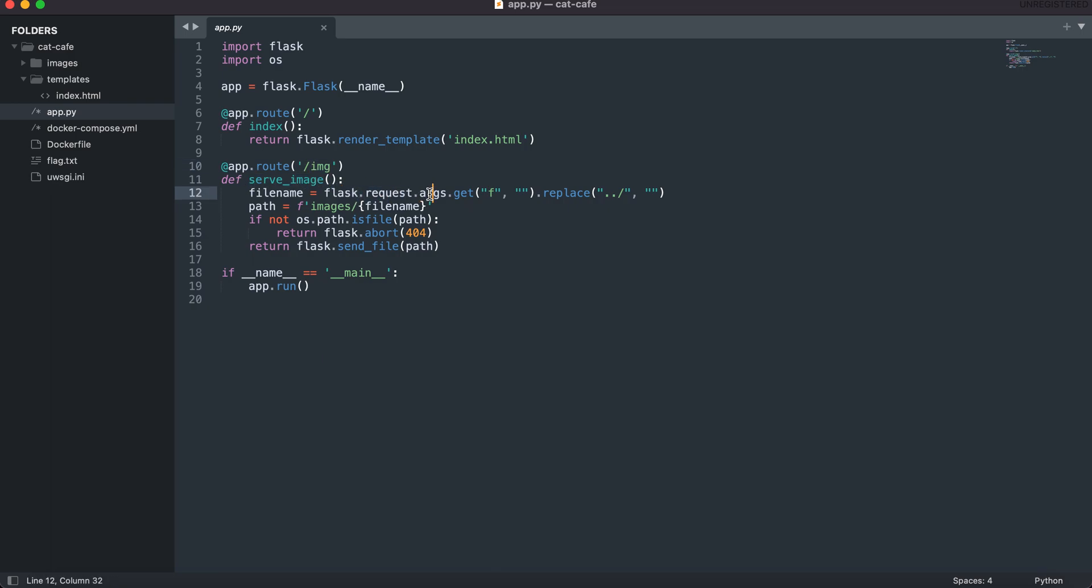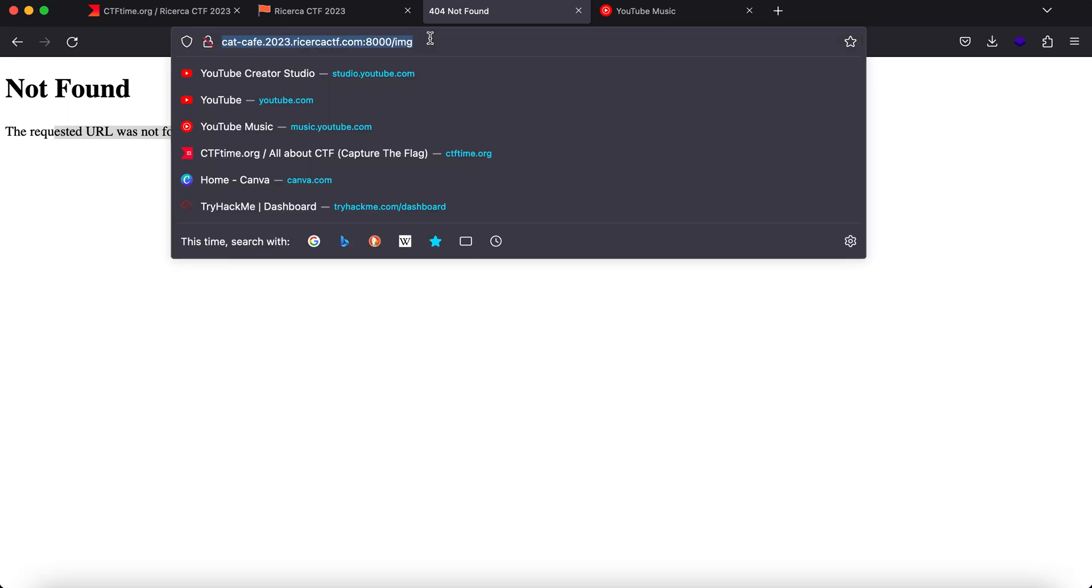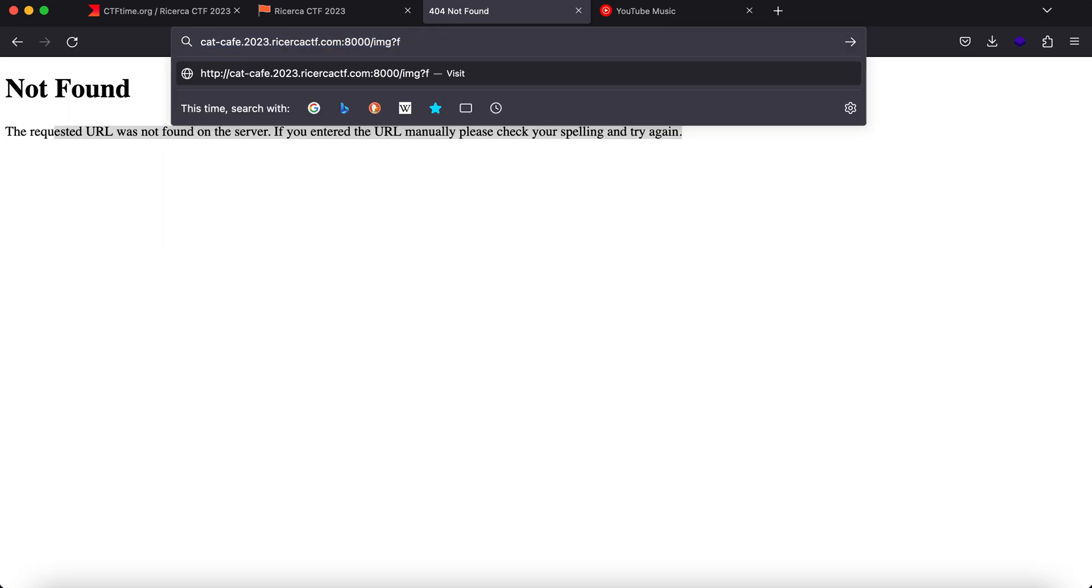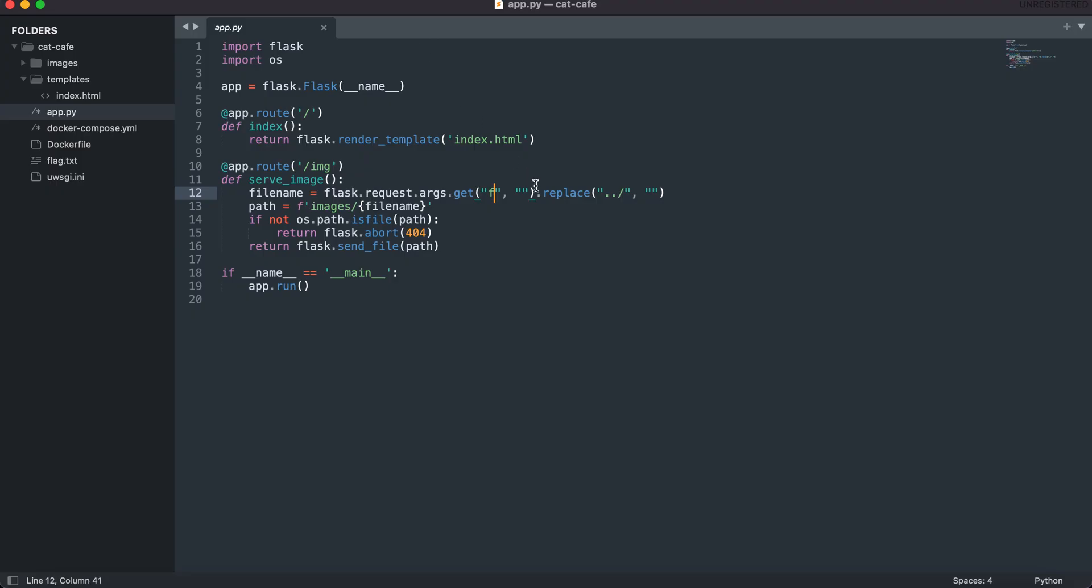It expects a parameter as you can see from the args and it is a GET parameter with the name of 'f'. And what it does is it is preventing directory traversal using dot dot slash.